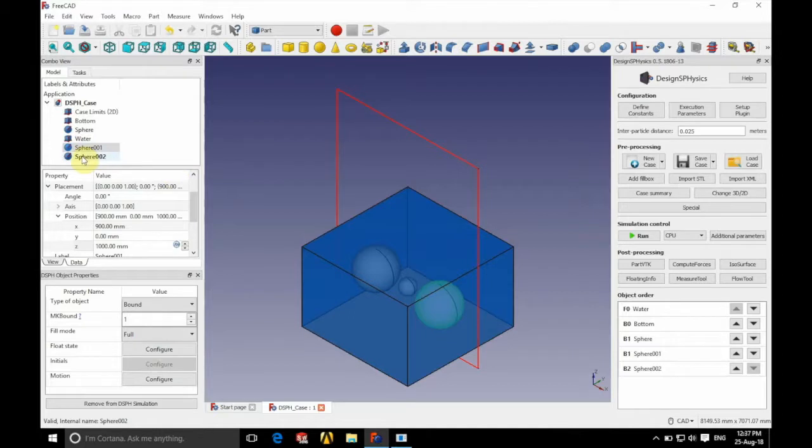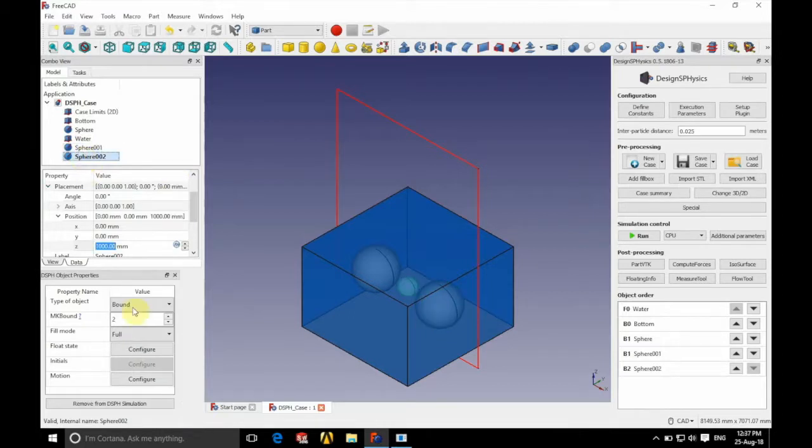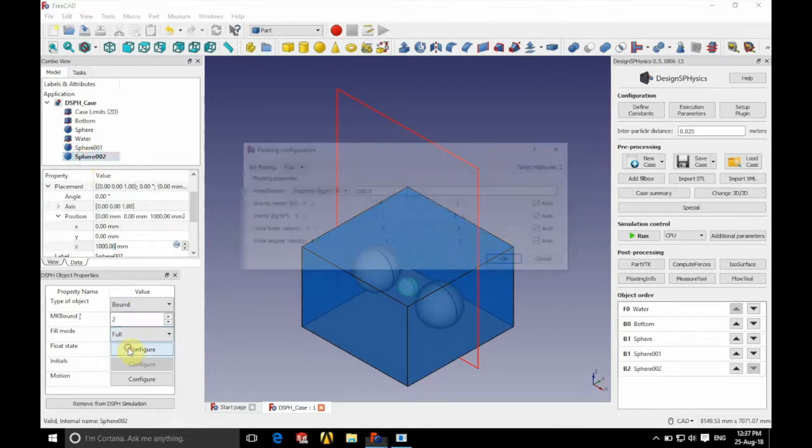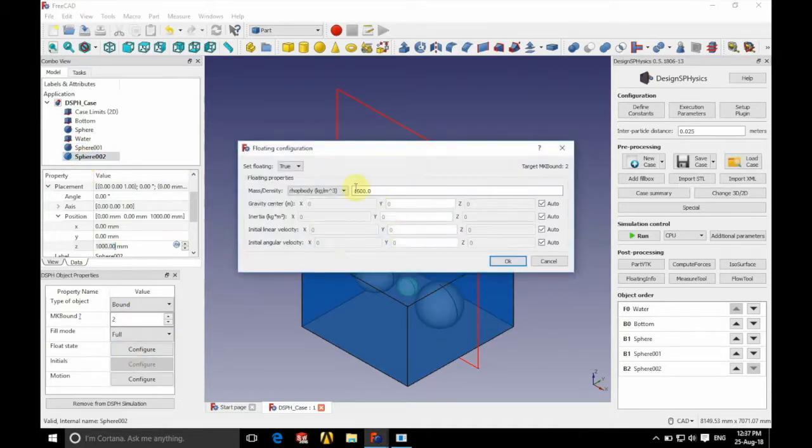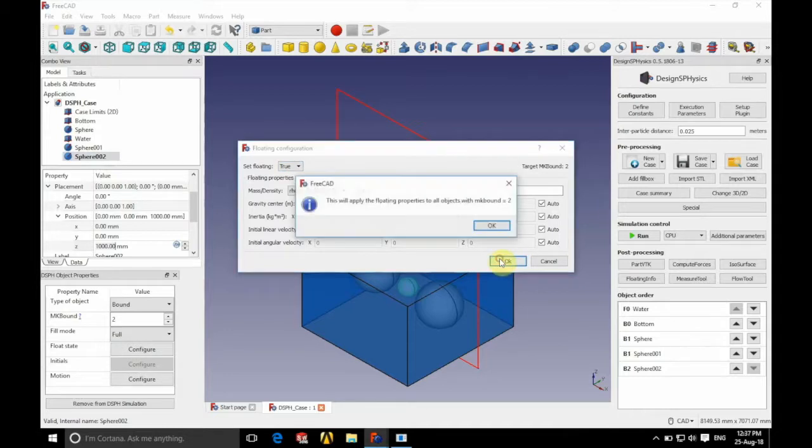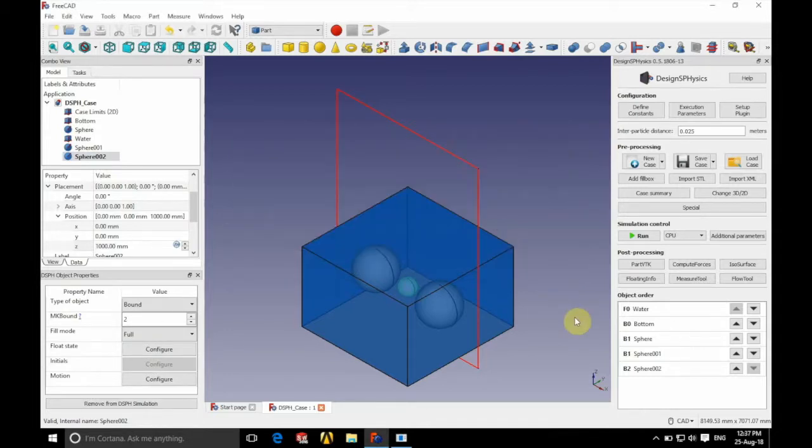So if we go to our second sphere, the smaller one, if we change the float state here to true and set a density of 1500, this one will sink.